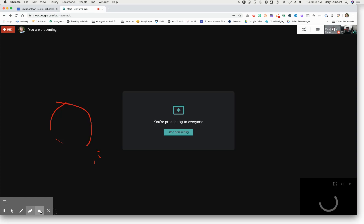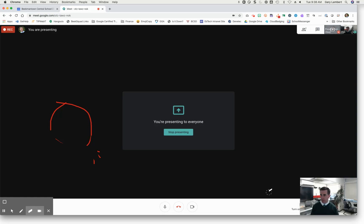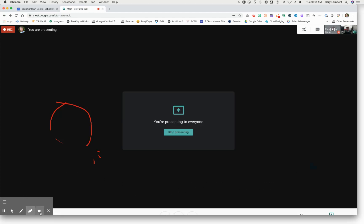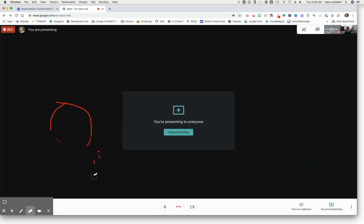You can also embed a webcam in the corner. Now you can do that at any time so that you can see yourself as you're doing something with the students. Now if you turn that off, it takes the embedded webcam out.